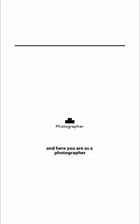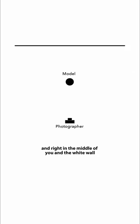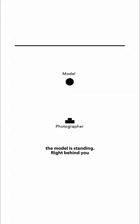For this shoot I rented an extra big white studio so we have enough space. Here you are as a photographer and right in the middle of you and the white wall the model is standing.